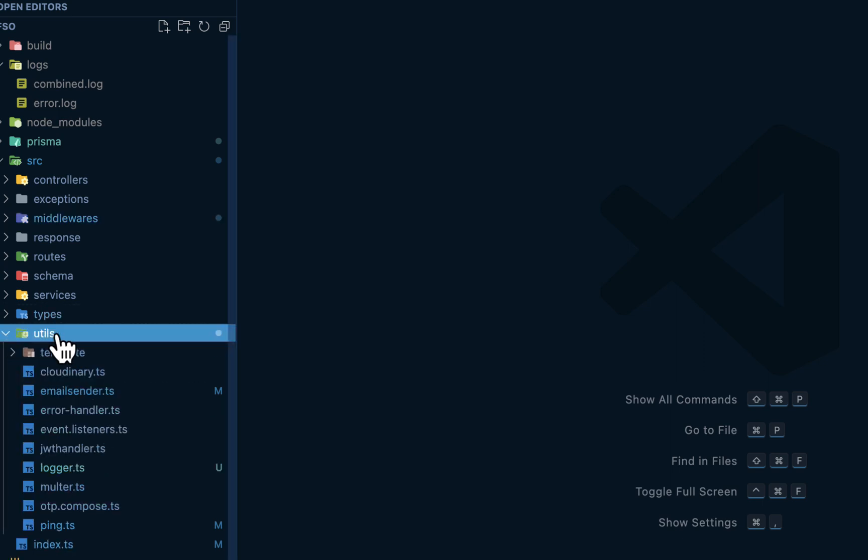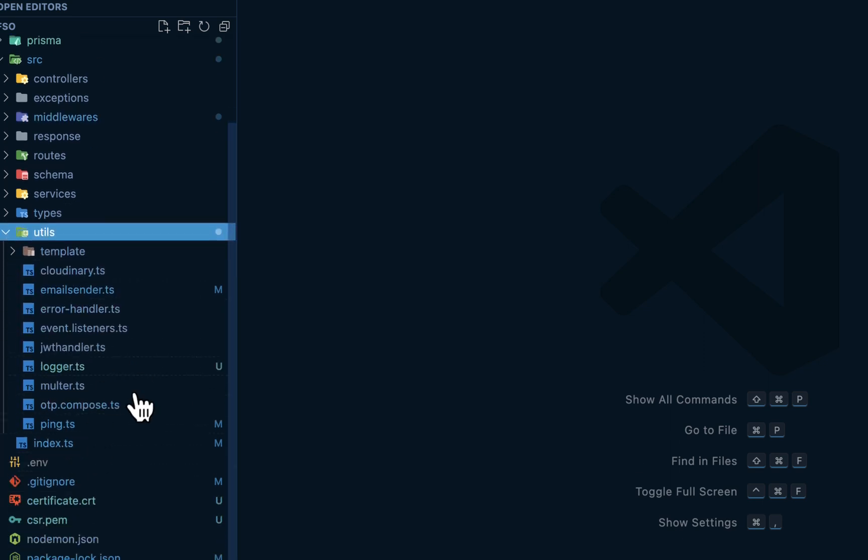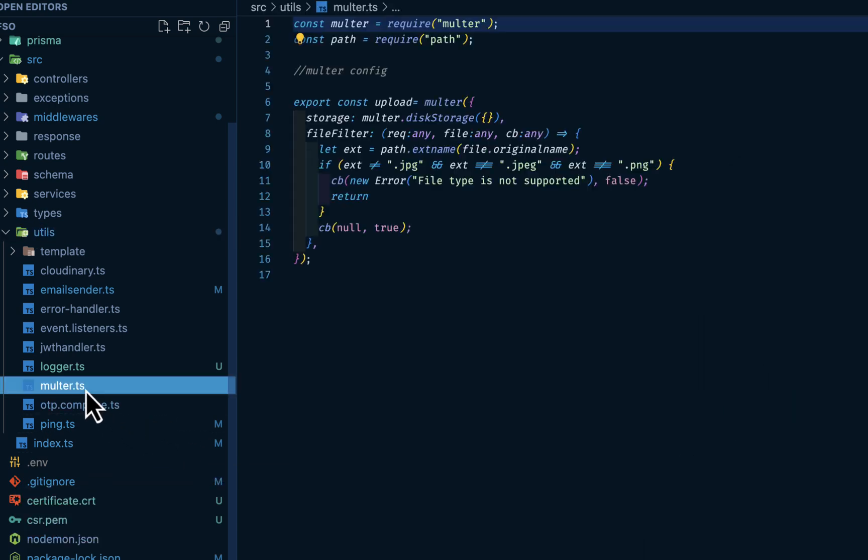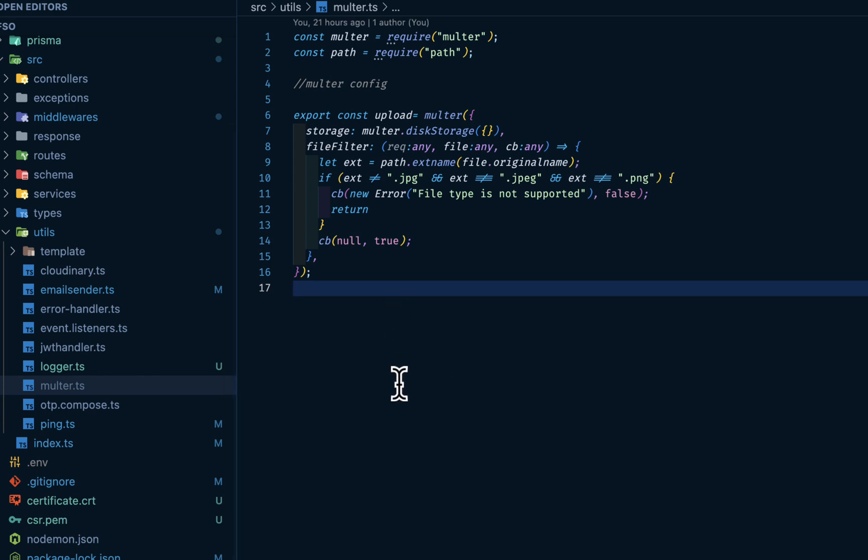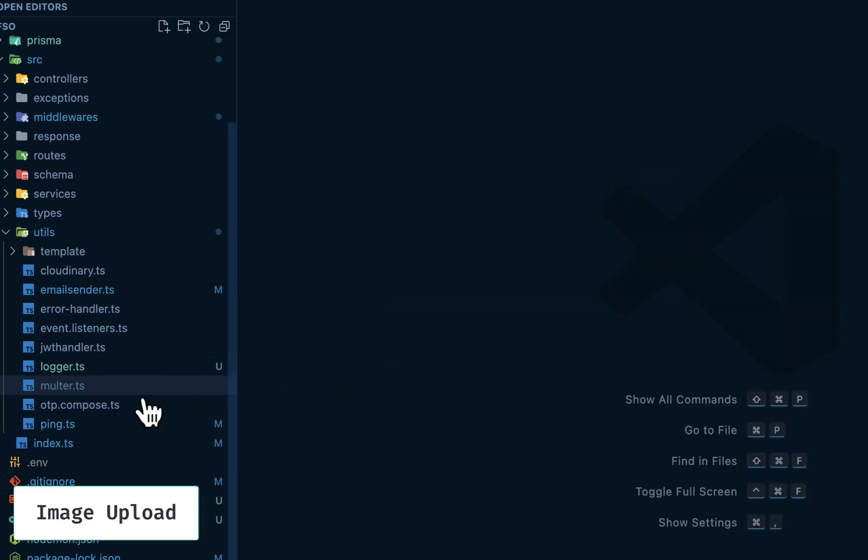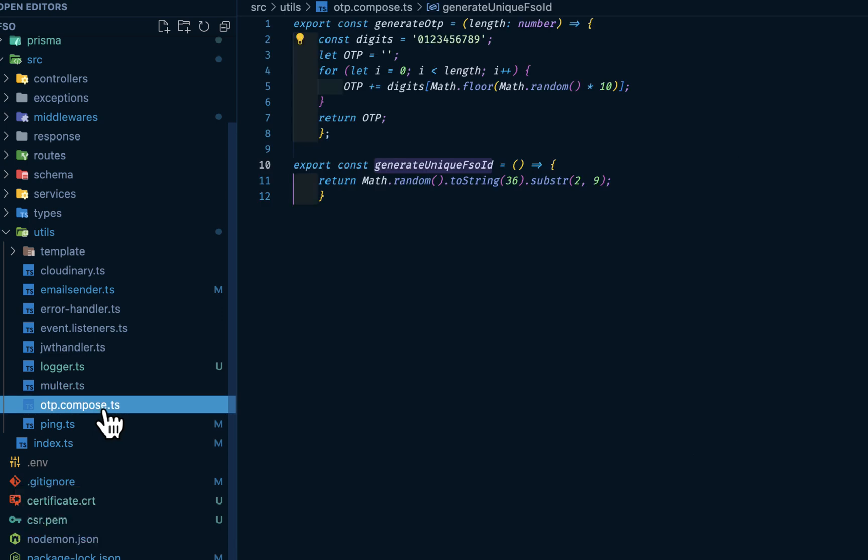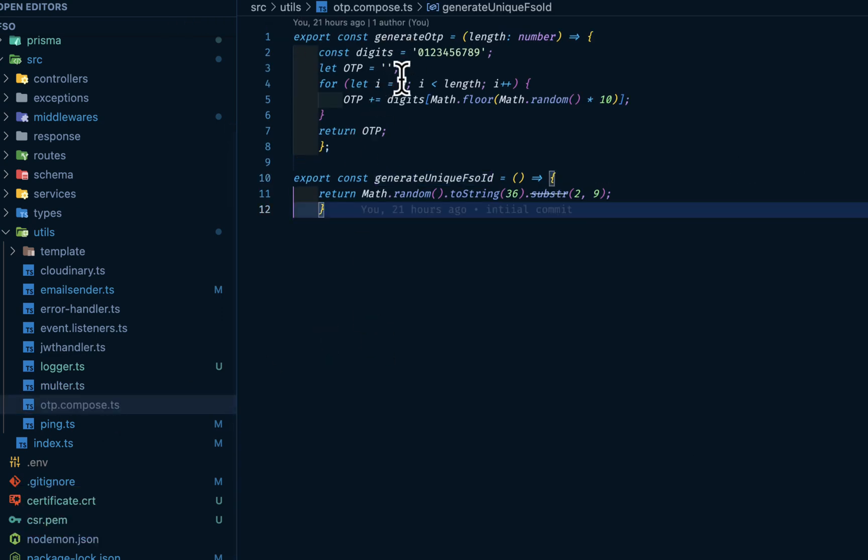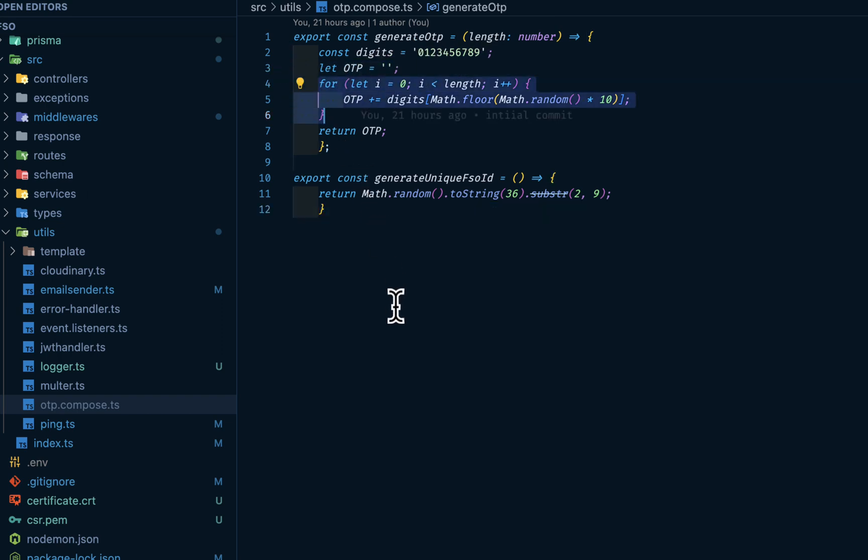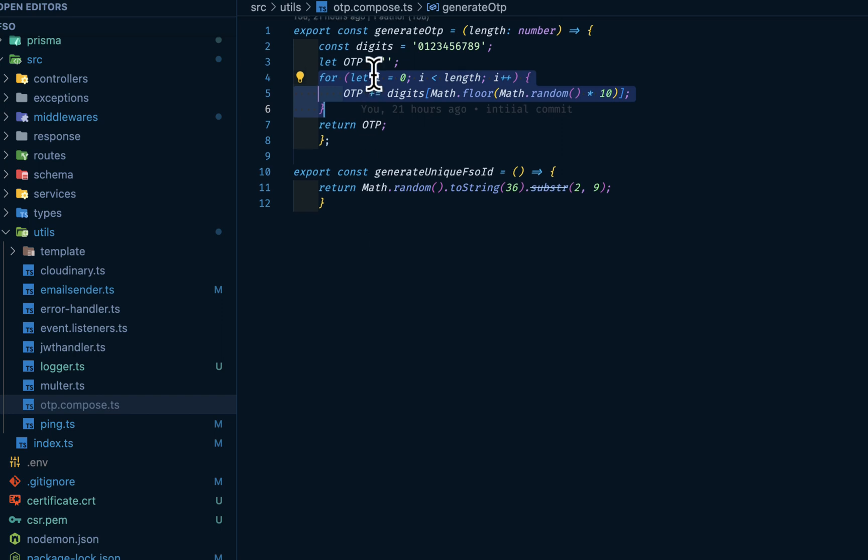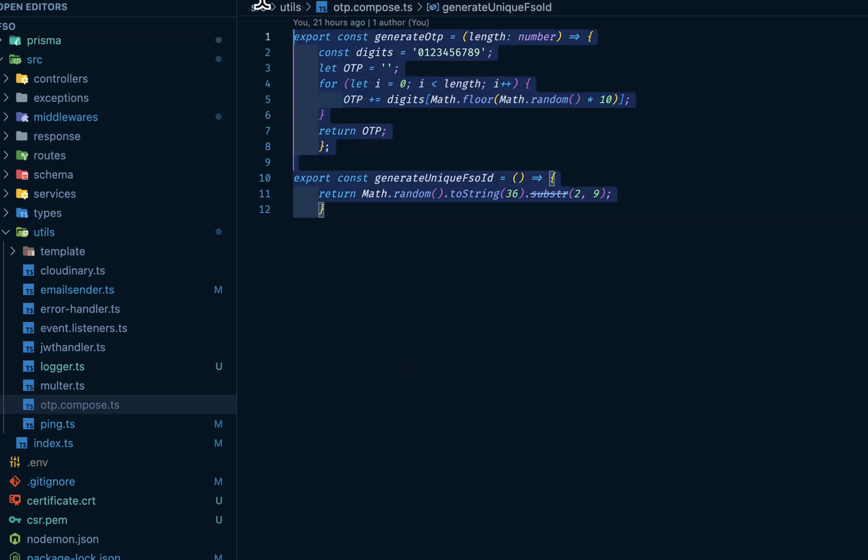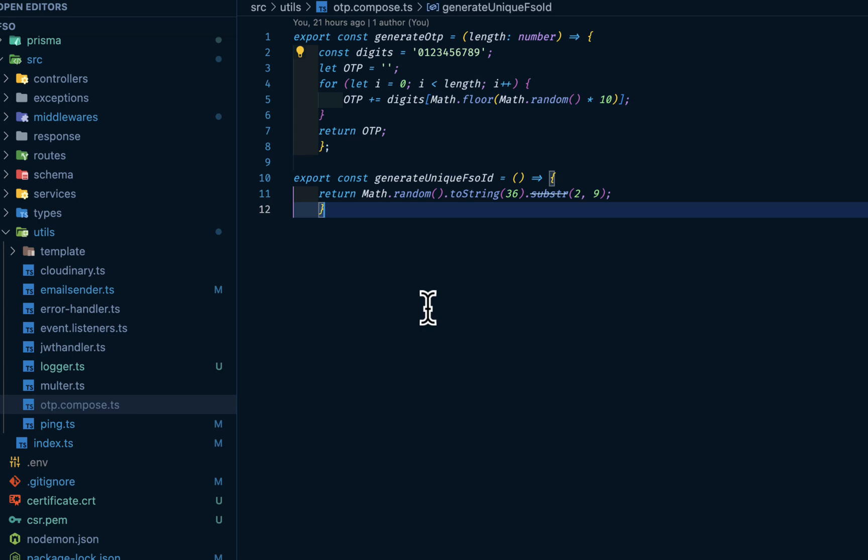The utilities basically holds all our helper functions like the logger, the multer. This is my multer.ts for image upload. So my OTP compose. This is where I'm composing my OTP, generating my OTP. These should be from 0 to 9 OTPs. Then we are running this for loop. I'm trying to limit the number of packages that I'm using. We can generate unique IDs using Math.random and so on.